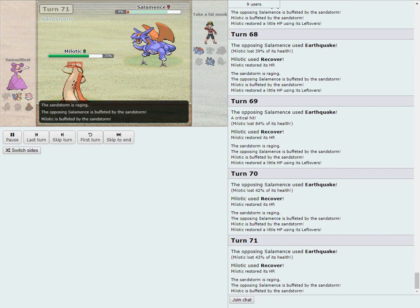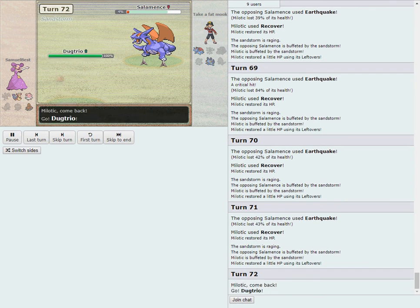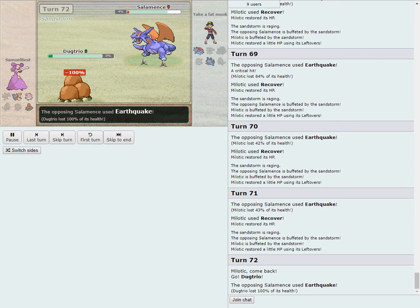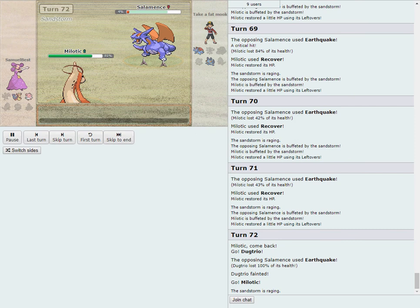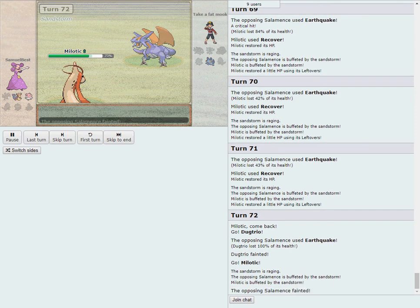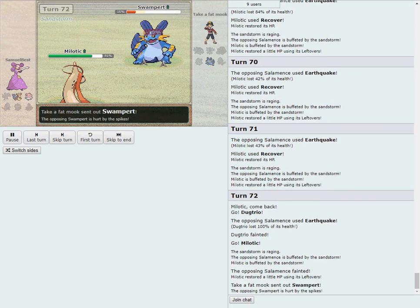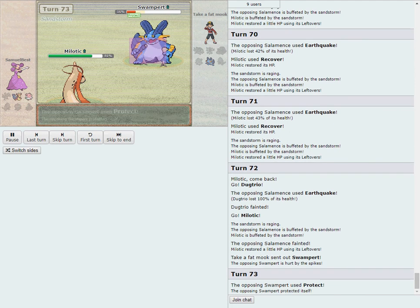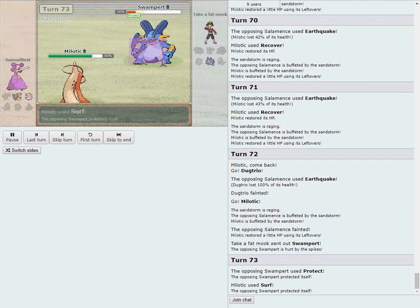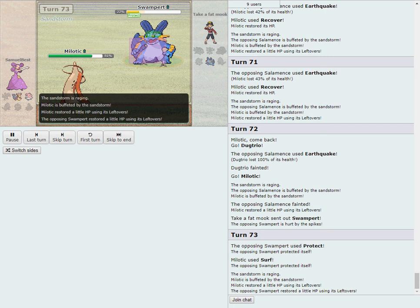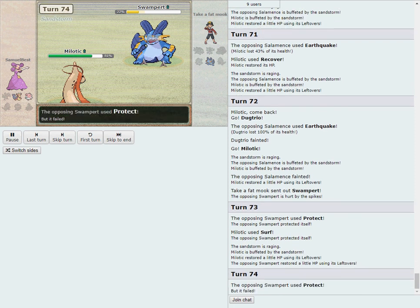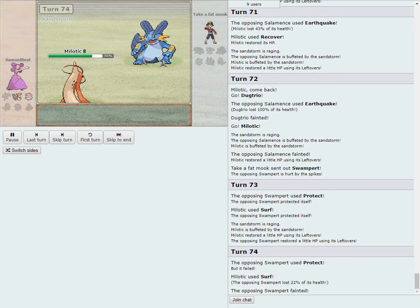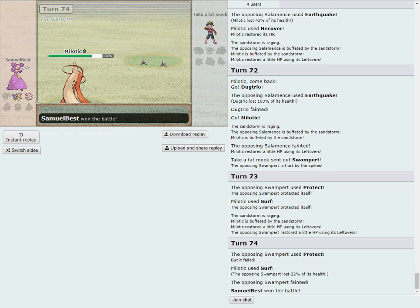He could theoretically get a crit and a max roll here but it's way too little too late I think. Dugtrio bites the dust. Here's Milo and the only pokes remaining are the Milo and the Swampert. A lot of things that would have to go right but they do not. The 50-50 does not cooperate and Milo finishes off Swampert. Marco P is going to be a one-week champion.